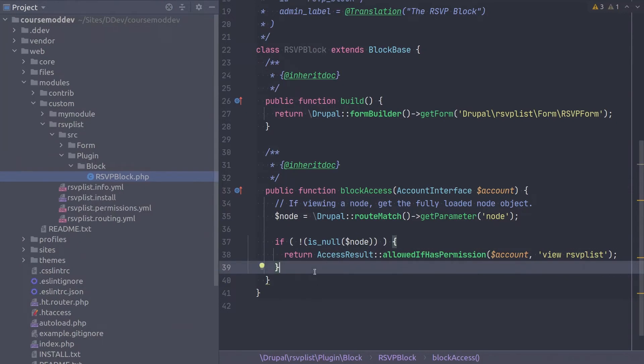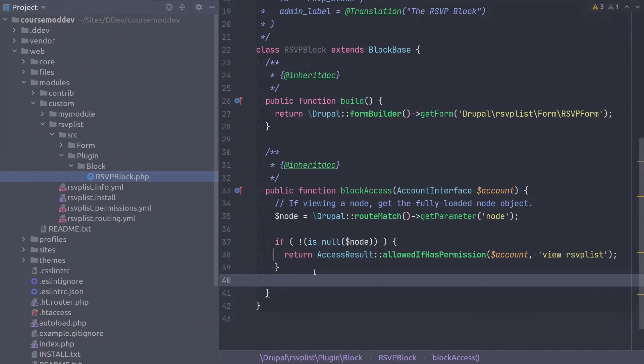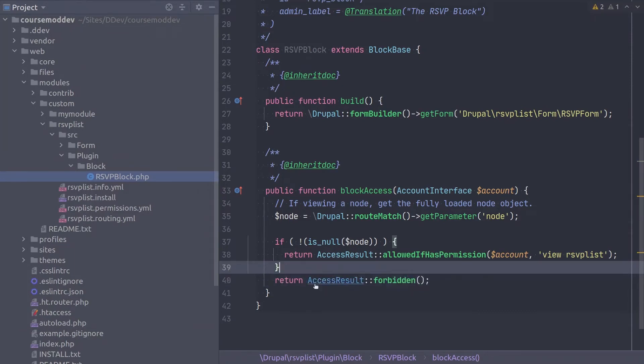So going outside of the if statement, by default, we will return an access result of forbidden with this line of code.